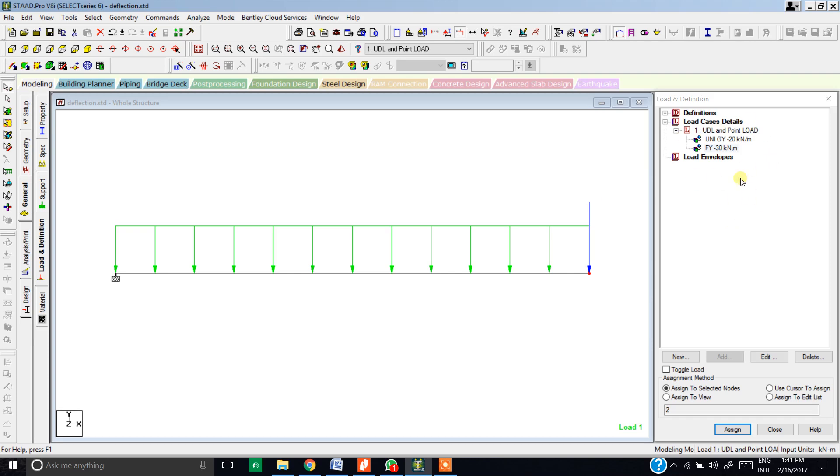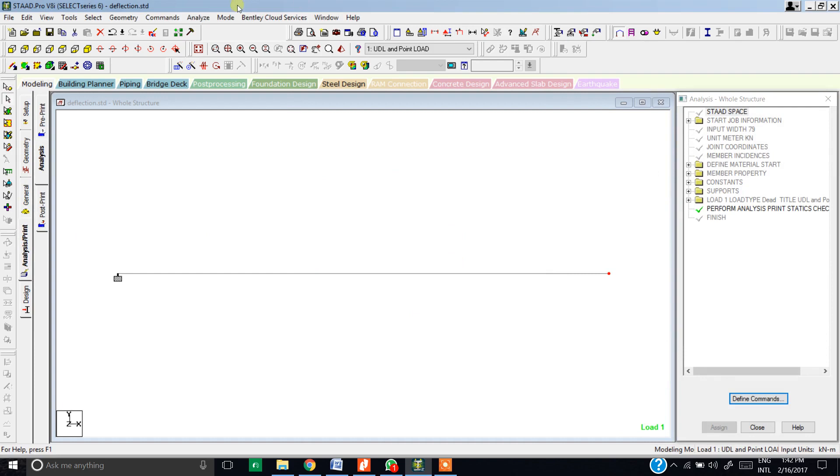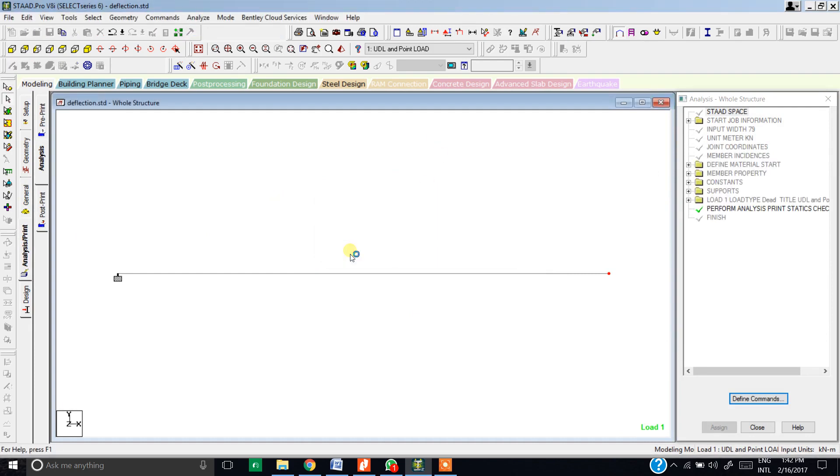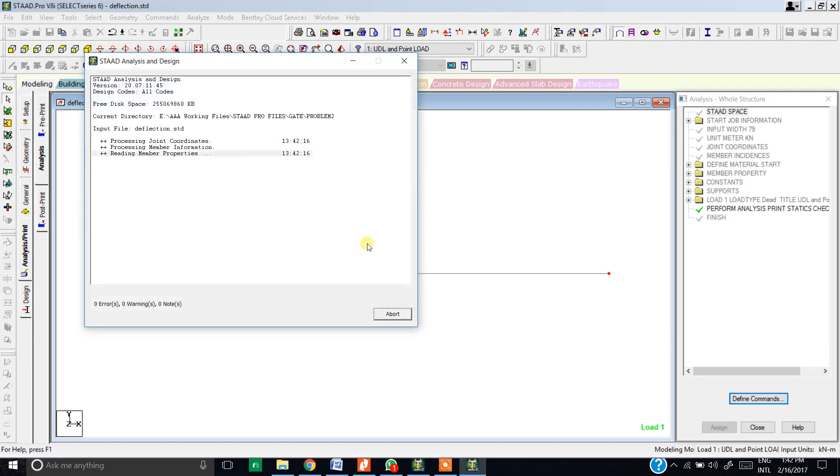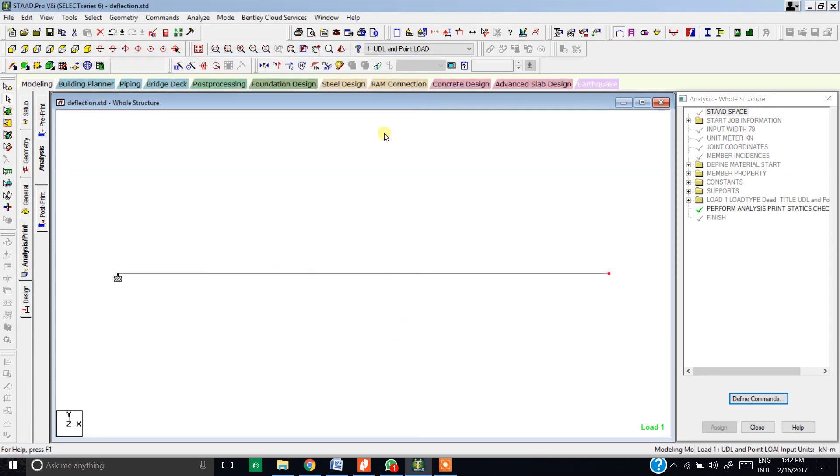After all this, we need to hit the analyze and print button. Since these are static loads, we need to do a static check. Hit add and close this thing and run analysis. It will take some time. Analysis has zero errors, zero warnings and zero nodes. Hit done.